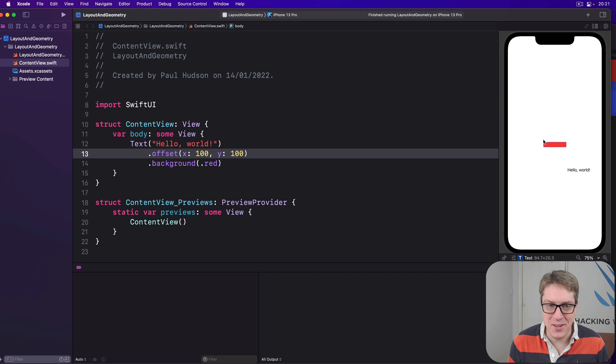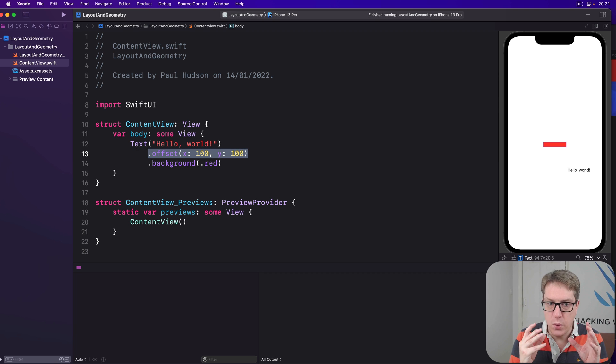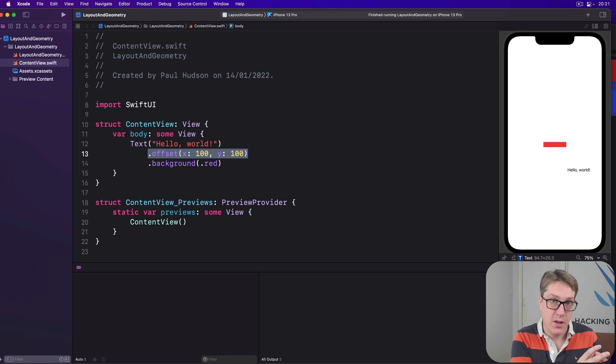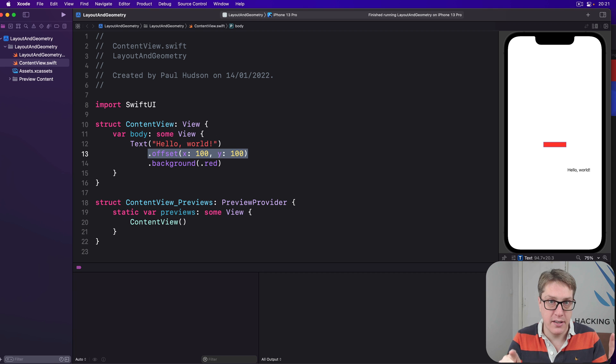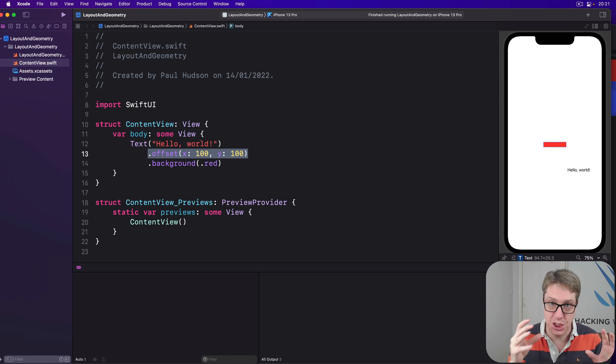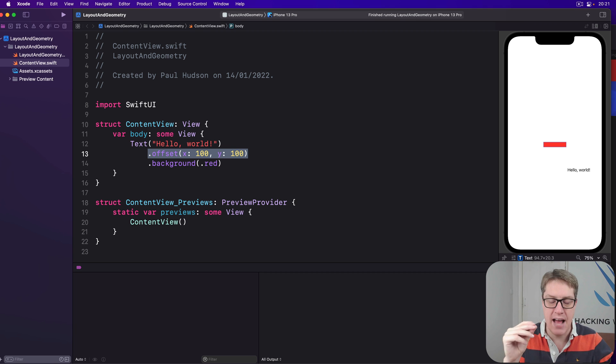When we use the offset modifier like this, we're changing the location where a view should be rendered without changing its underlying dimensions, its underlying geometry, x, y, width, and height aren't actually changing. We're just saying render it somewhere else. The position haven't changed.